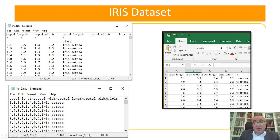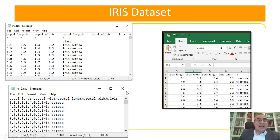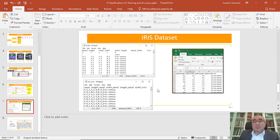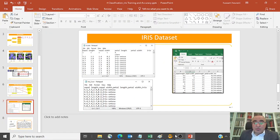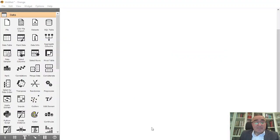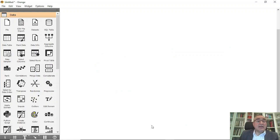So you can use your dataset if it's in Excel format or CSV files as well. You have different options for using datasets in Orange Data Mining. Let us move to the implementation of this very exciting classification project.